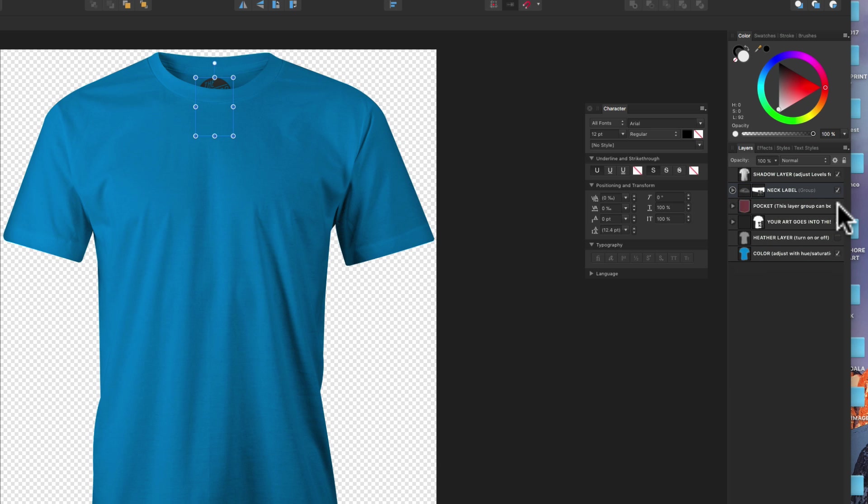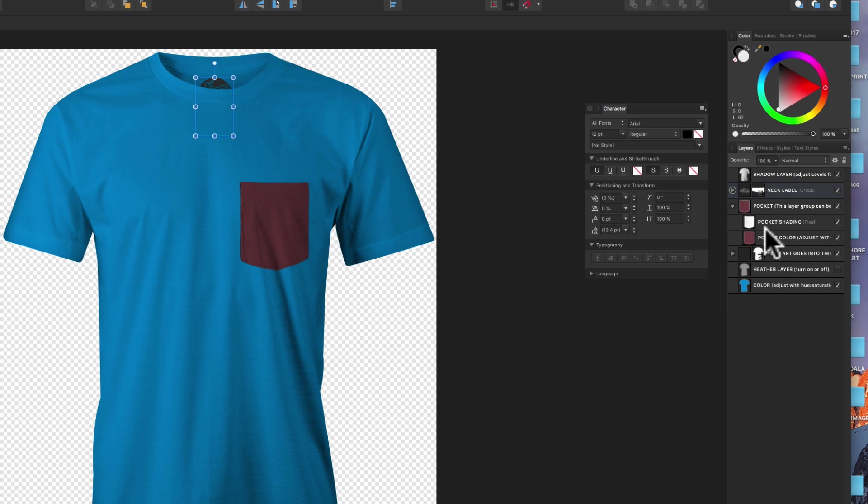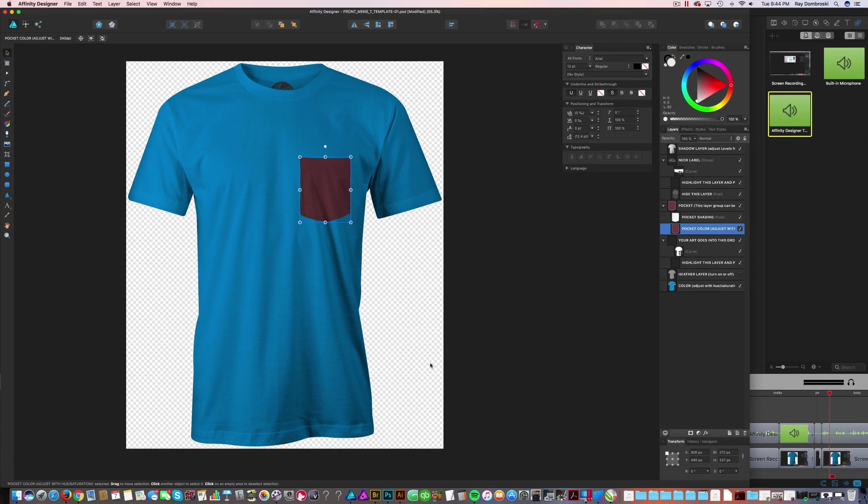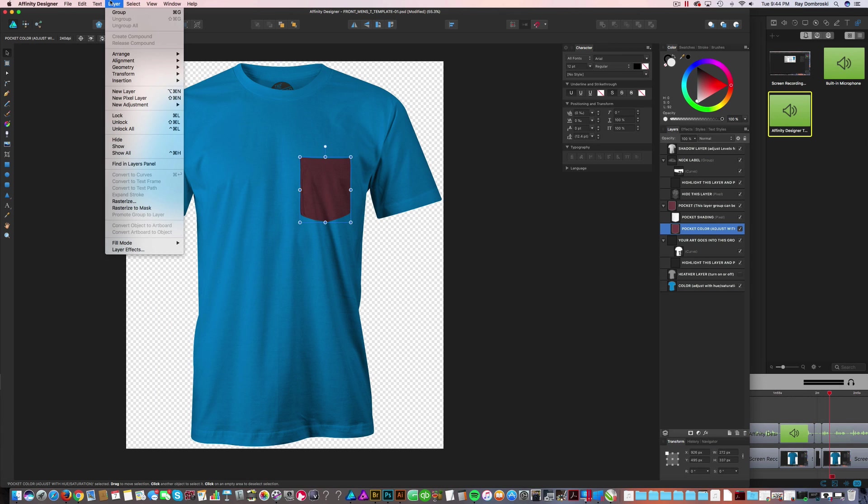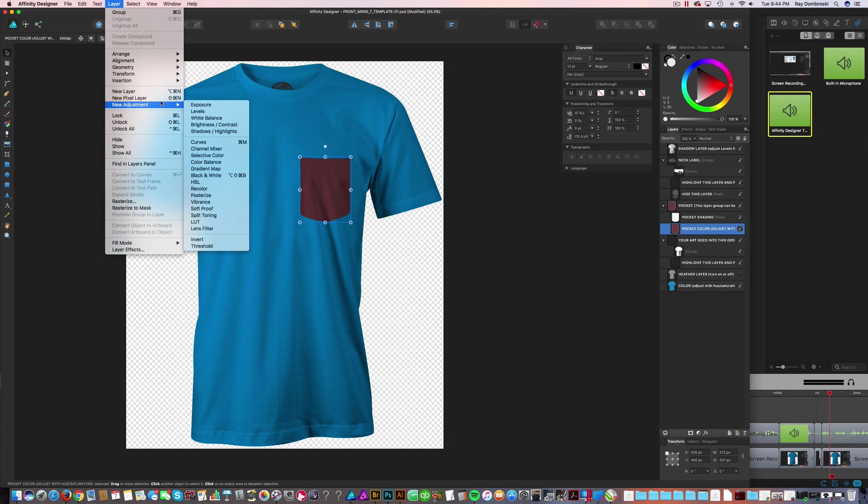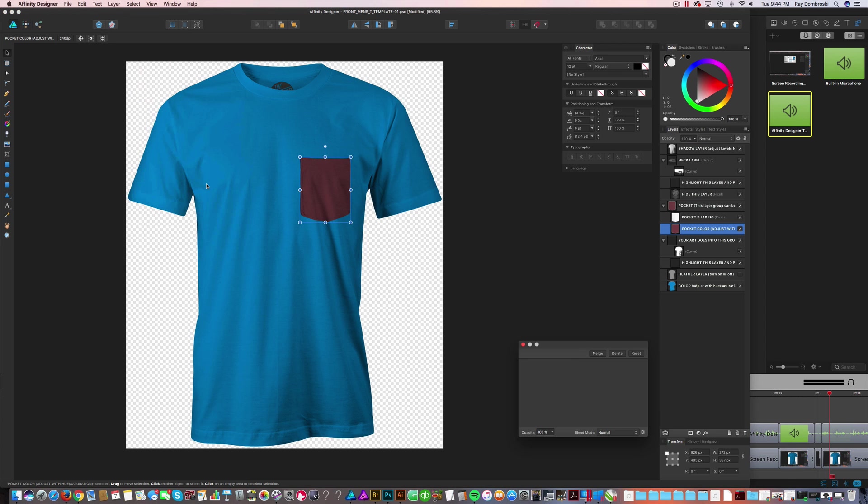There's also a pocket layer. You can just turn on the visibility of that. If you want to change the color of the pocket, just select that bottom pocket color. And how you change the pocket color is you go Layer, New Adjustment, HSL.